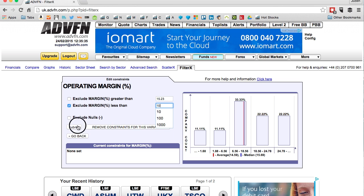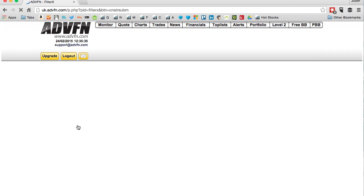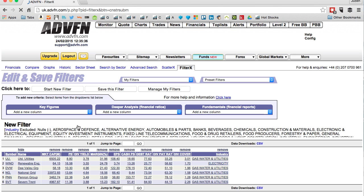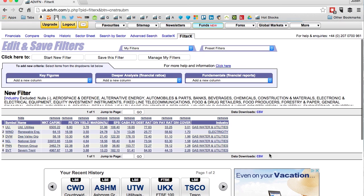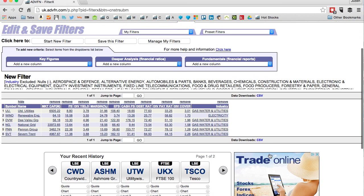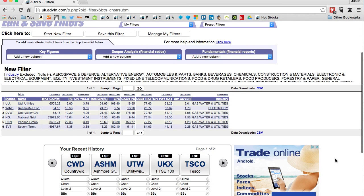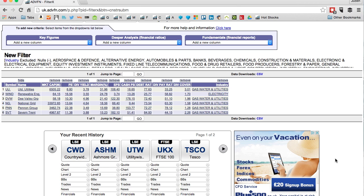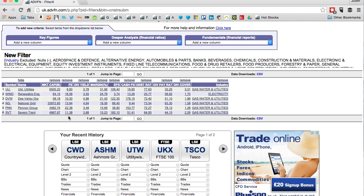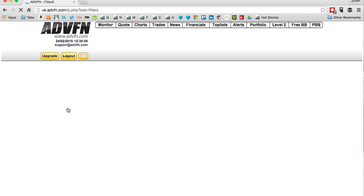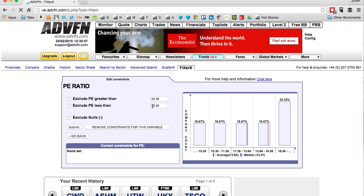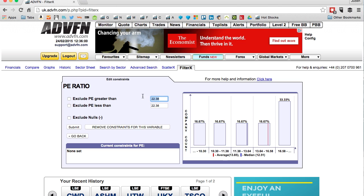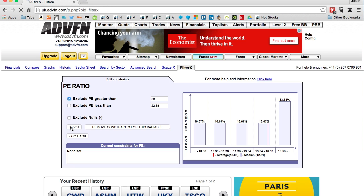You can do this with any industry sector - banks, travel, media, whatever sector you want to compare. This is a good way to find best in class. Let's do PE as well - I don't want anything above 20, so exclude anything above 20 and submit.